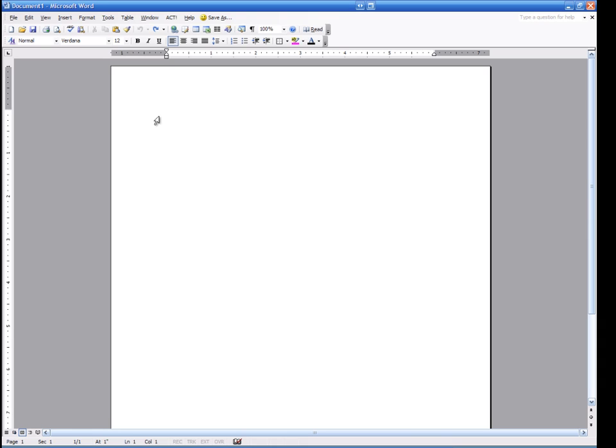I think if you know a lot about Microsoft Word, everything else you do on the computer is going to be that much easier.